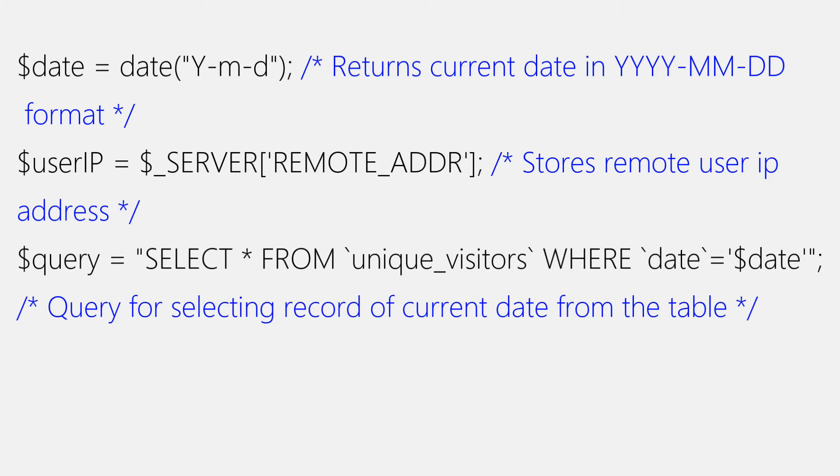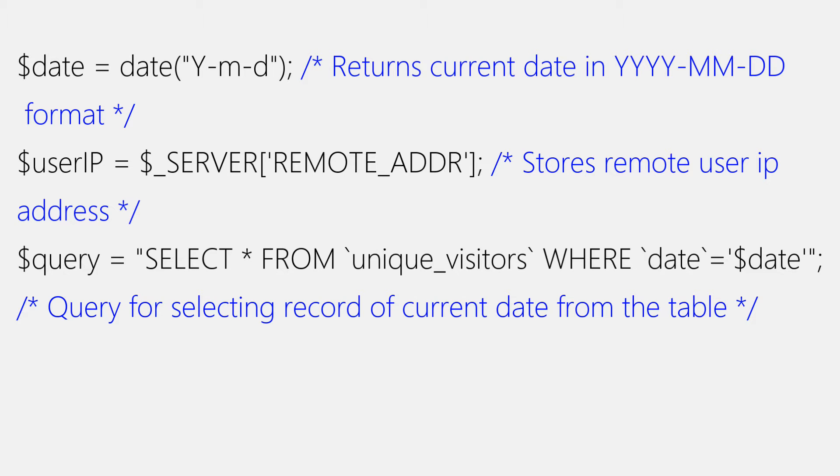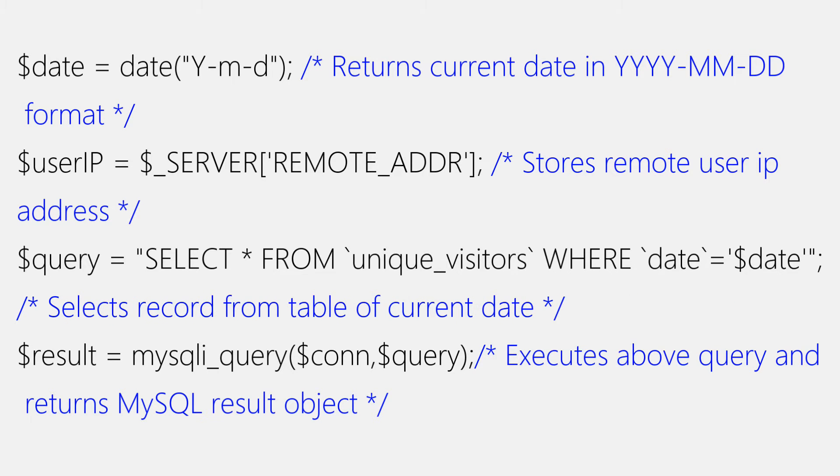Next, we'll be writing a SQL query for fetching record of current date from MySQL database table, that is unique_visitors table that we created in step two. And query is as follows: SELECT * FROM unique_visitors WHERE date equals to date. Make sure you properly code all values and backticks around table and column name. And we'll store the query in query variable. After that, we'll use mysqli_query function to execute this query and we'll store the result in result variable.